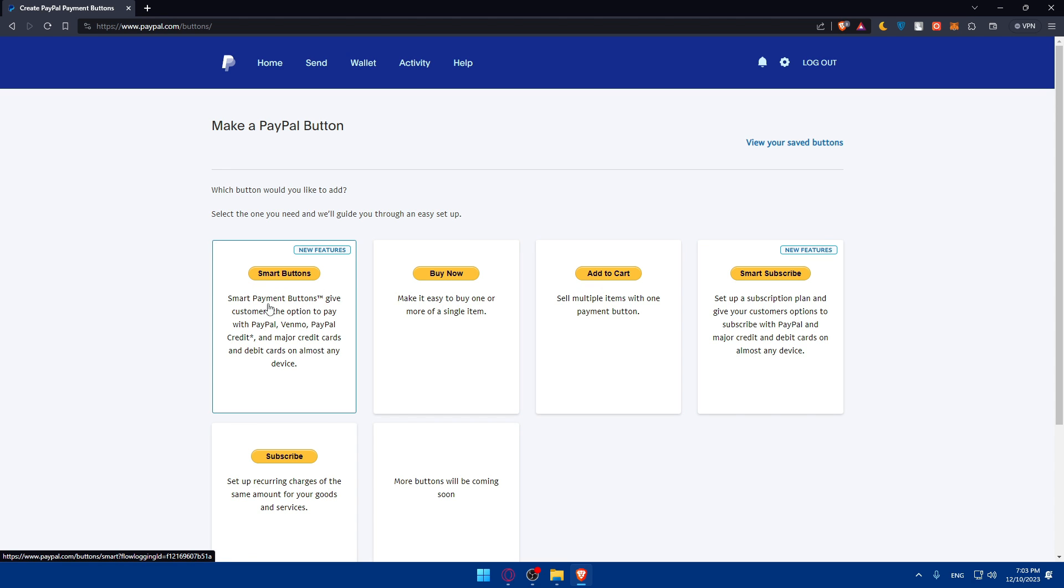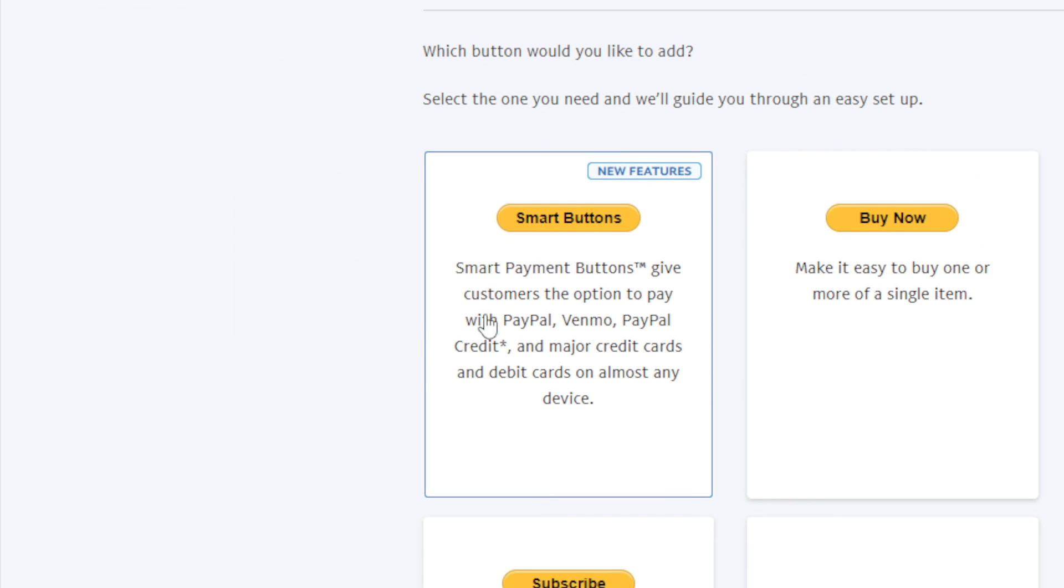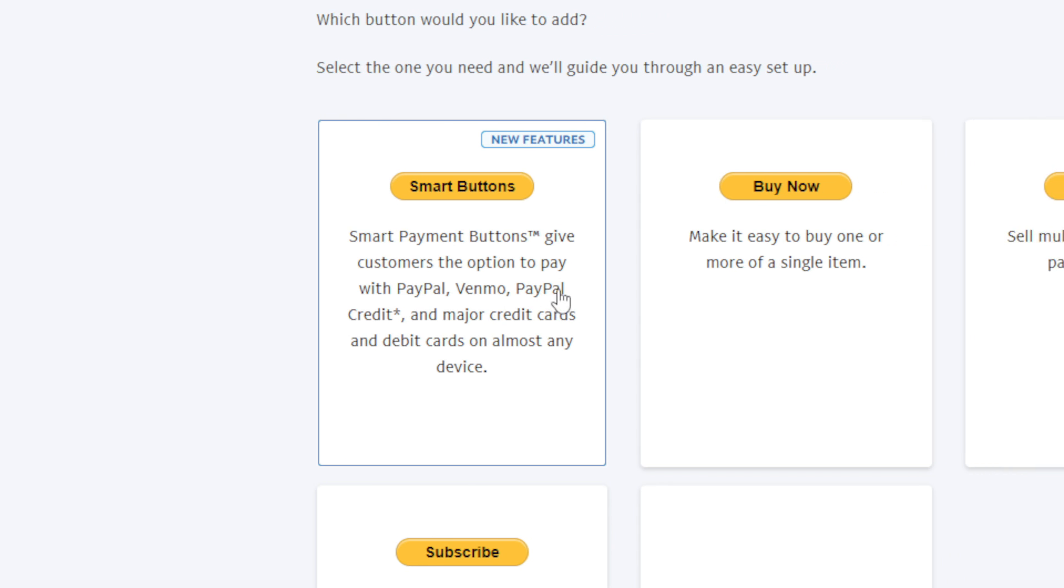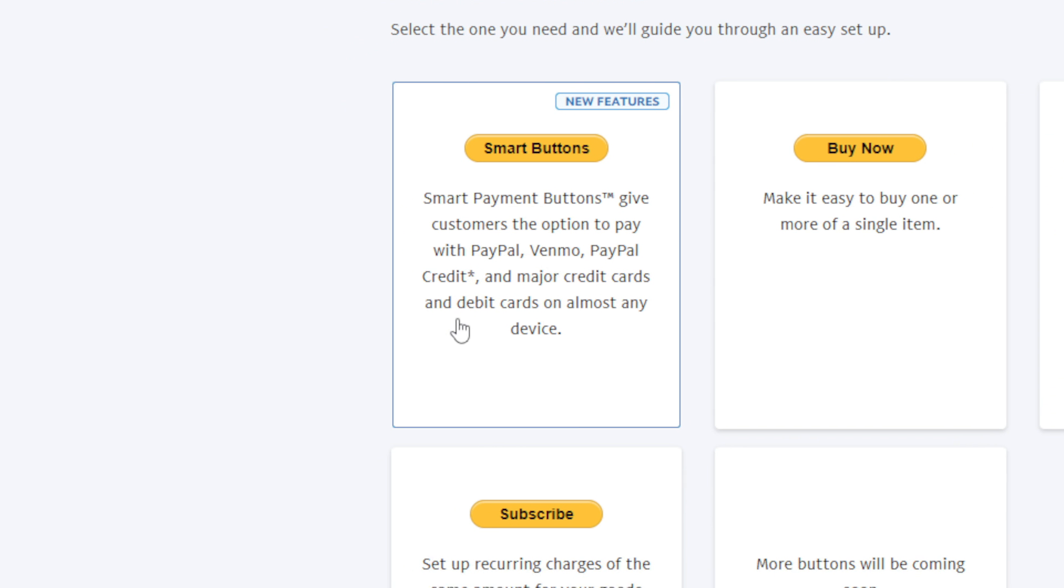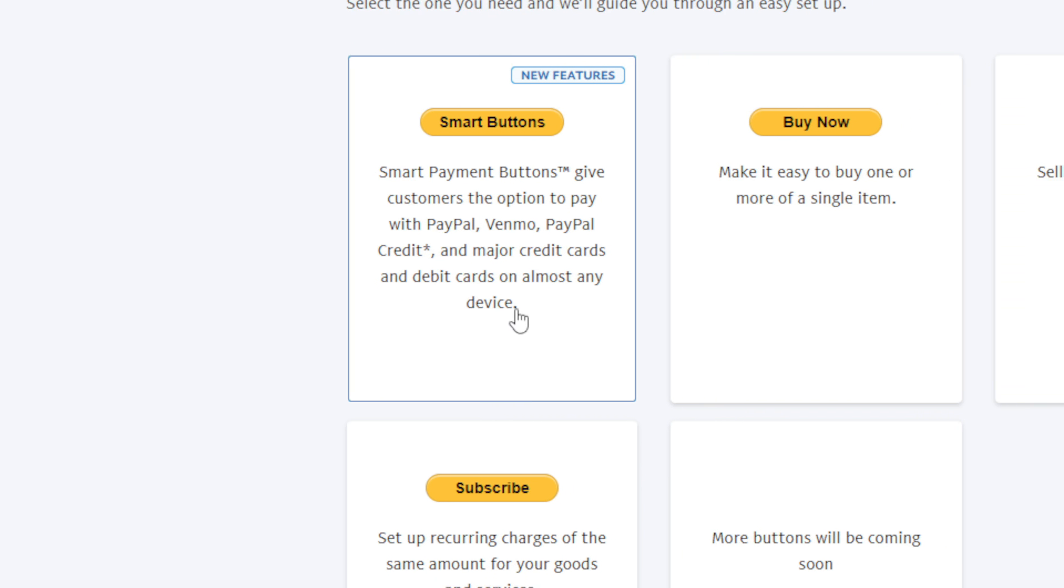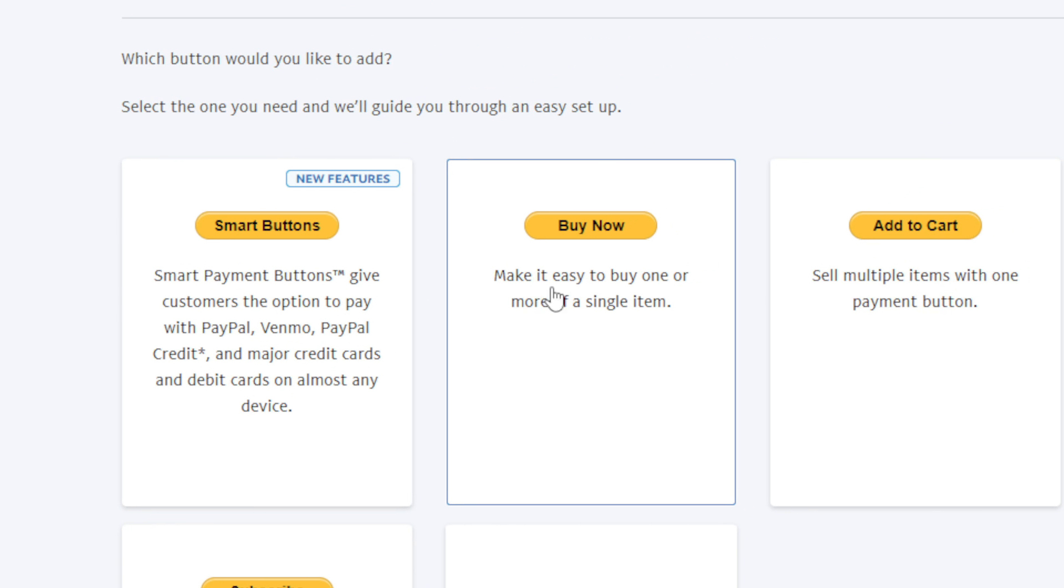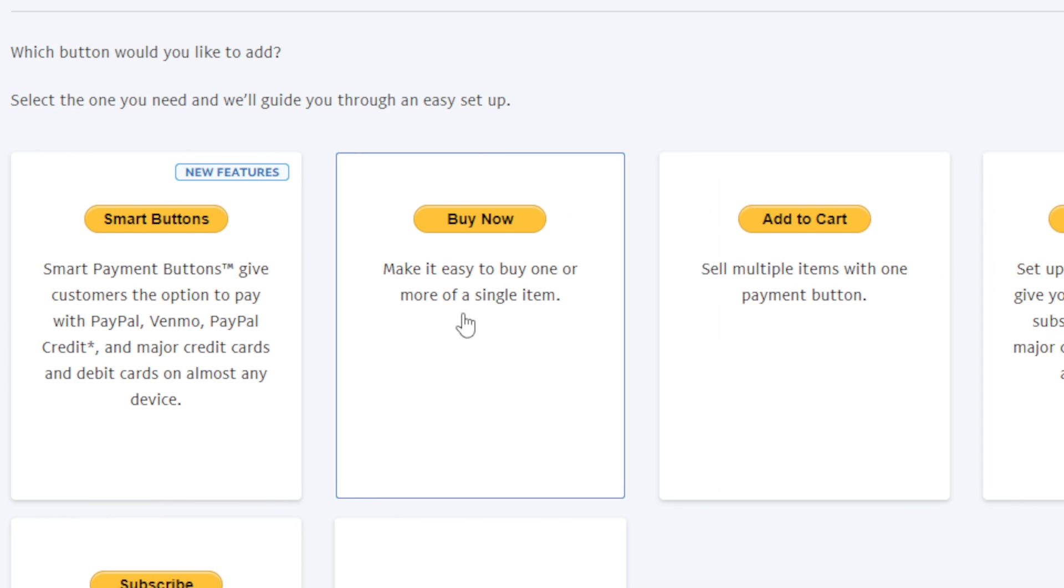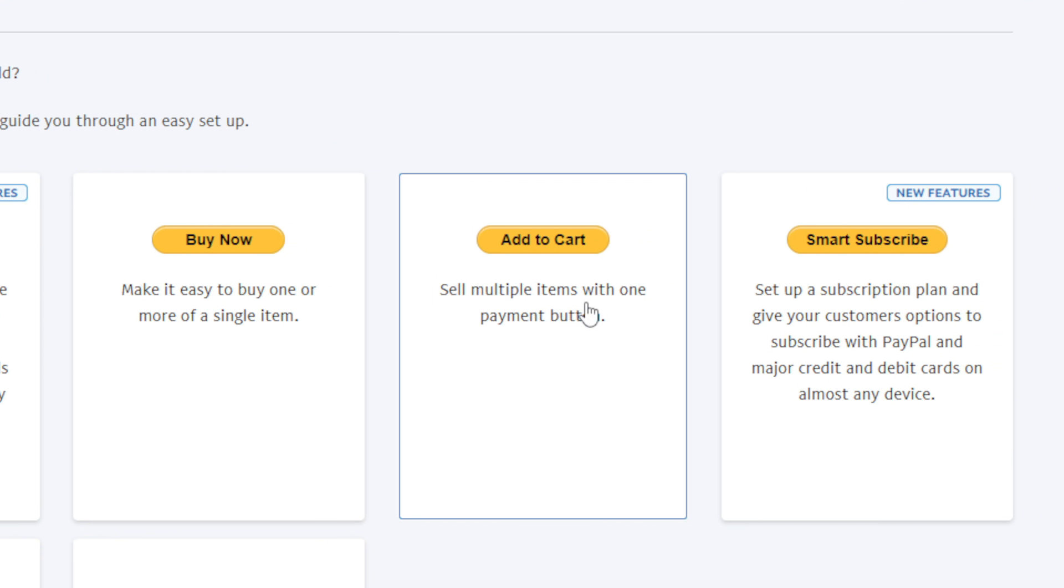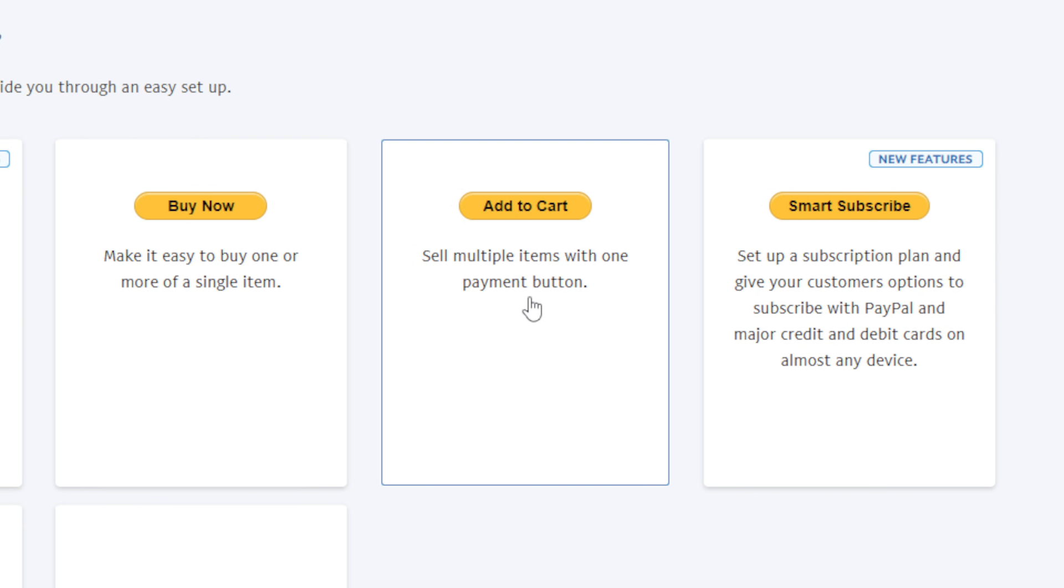Smart buttons give customers the option to pay with PayPal, Venmo, PayPal Credit, and major credit and debit cards on almost any device. Buy now makes it easy to buy one or more of a single item. Add to cart sells multiple items with one payment button.